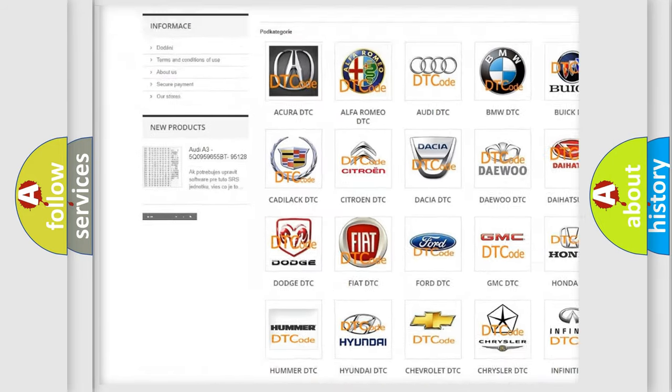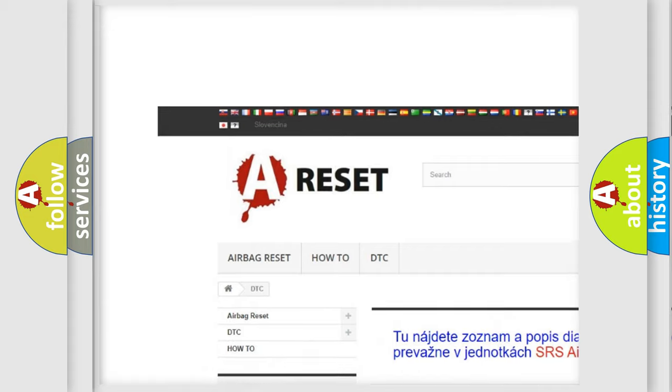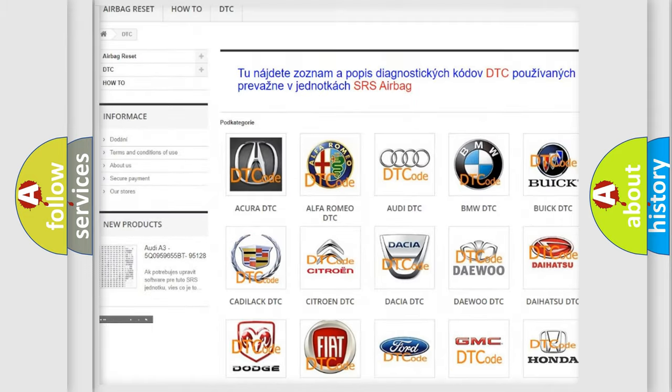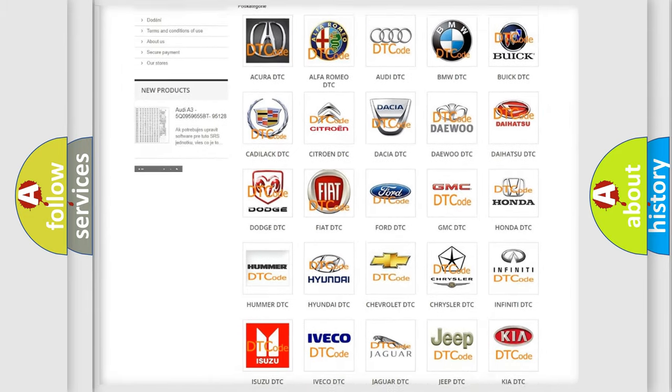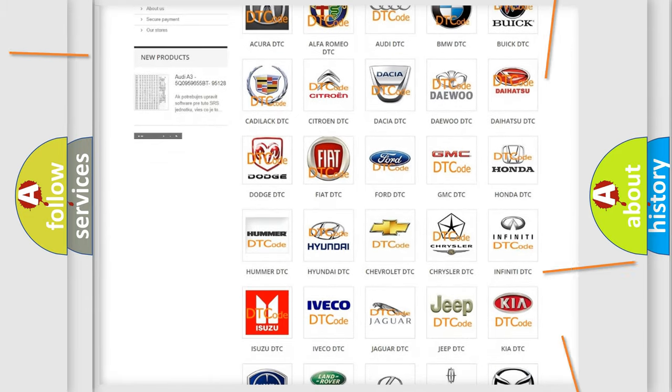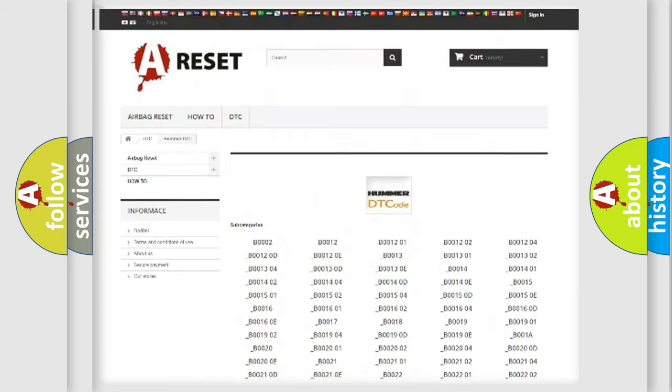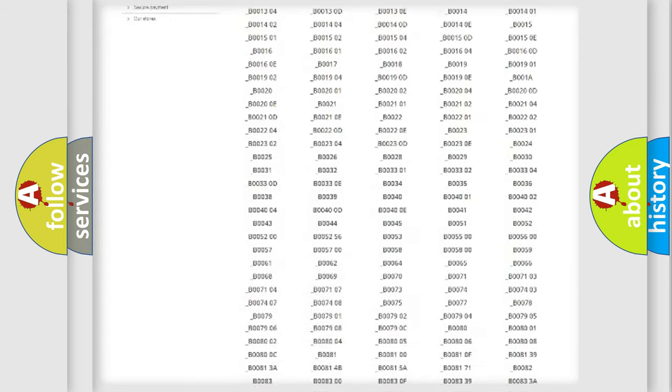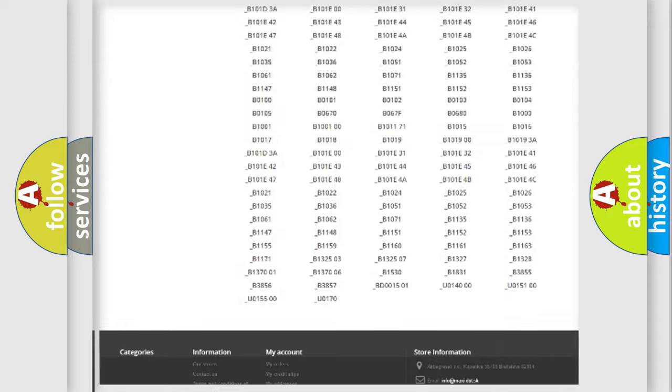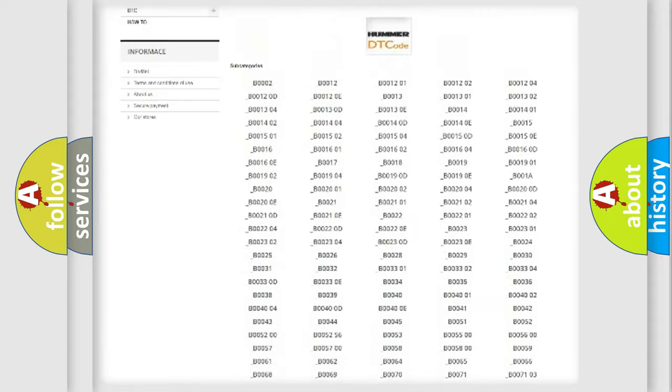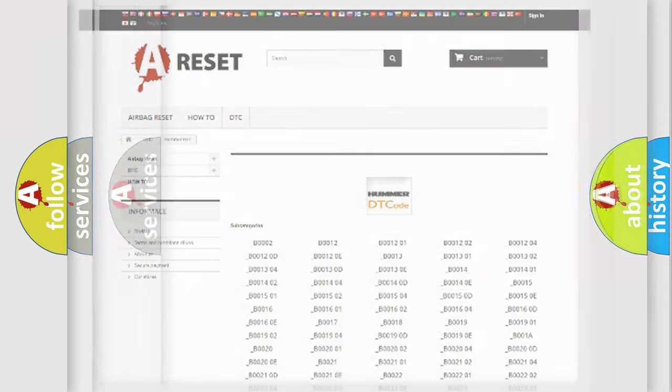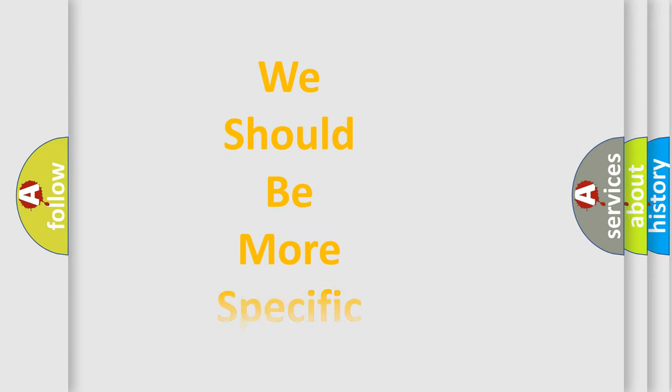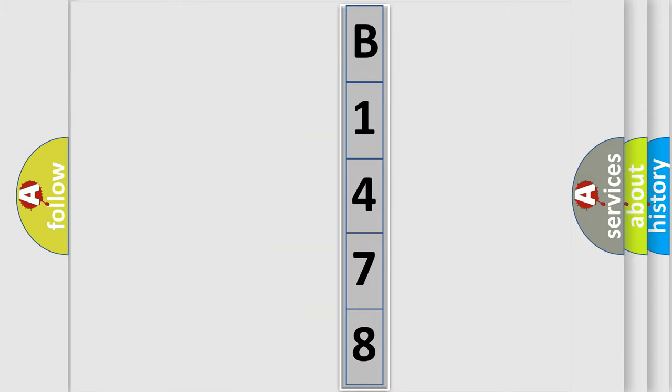Our website airbagreset.sk produces useful videos for you. You do not have to go through the OBD2 protocol anymore to know how to troubleshoot any car breakdown. You will find all the diagnostic codes that can be diagnosed in ECU, Hummer vehicles, also many other useful things. The following demonstration will help you look into the world of software for car control units.